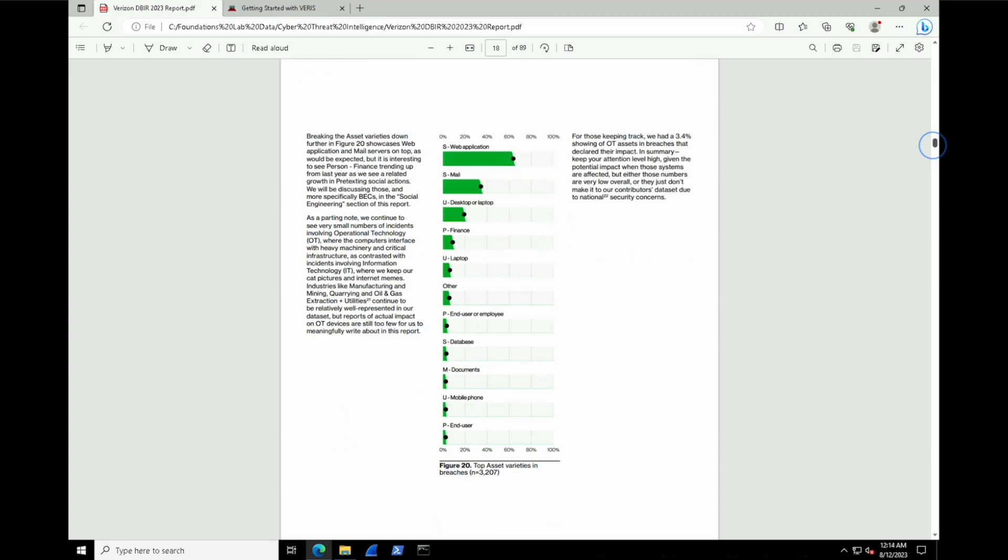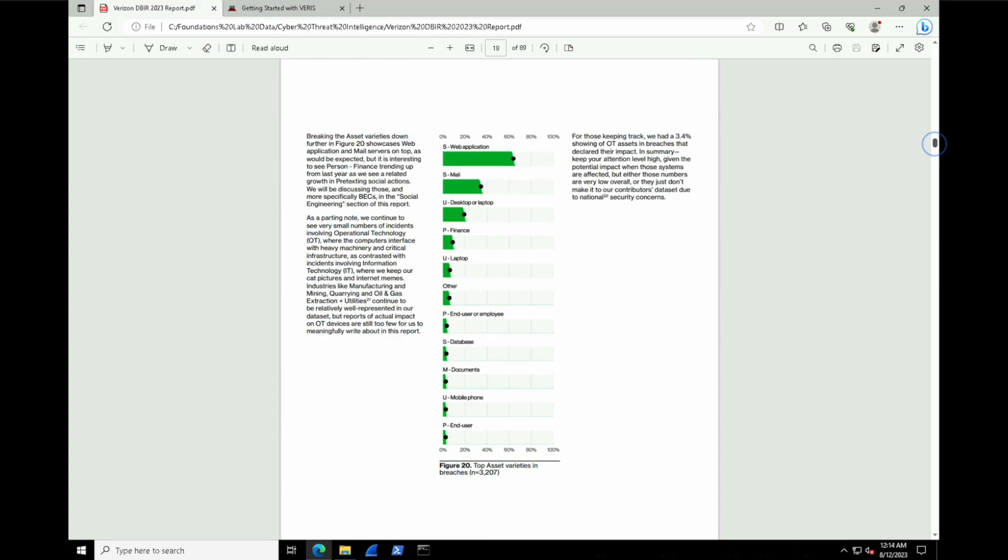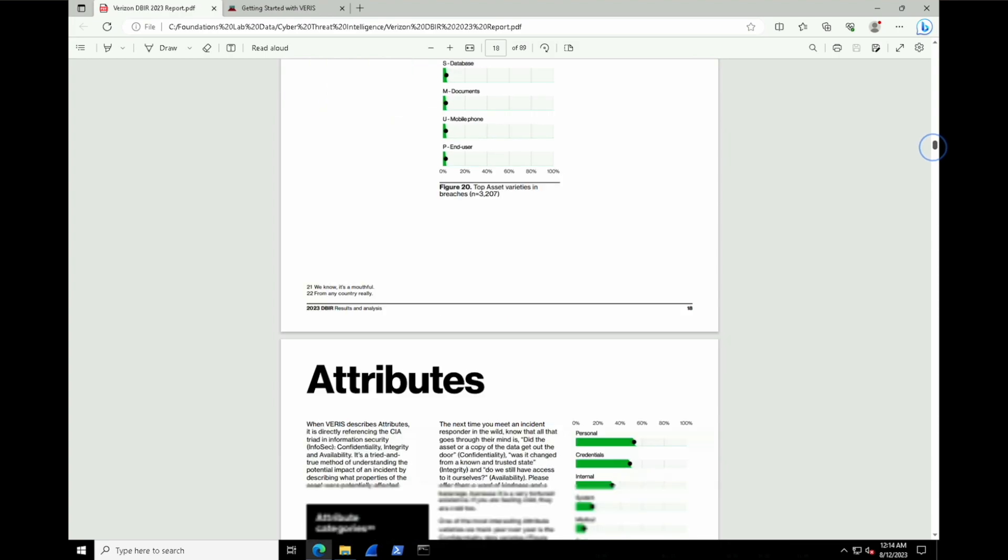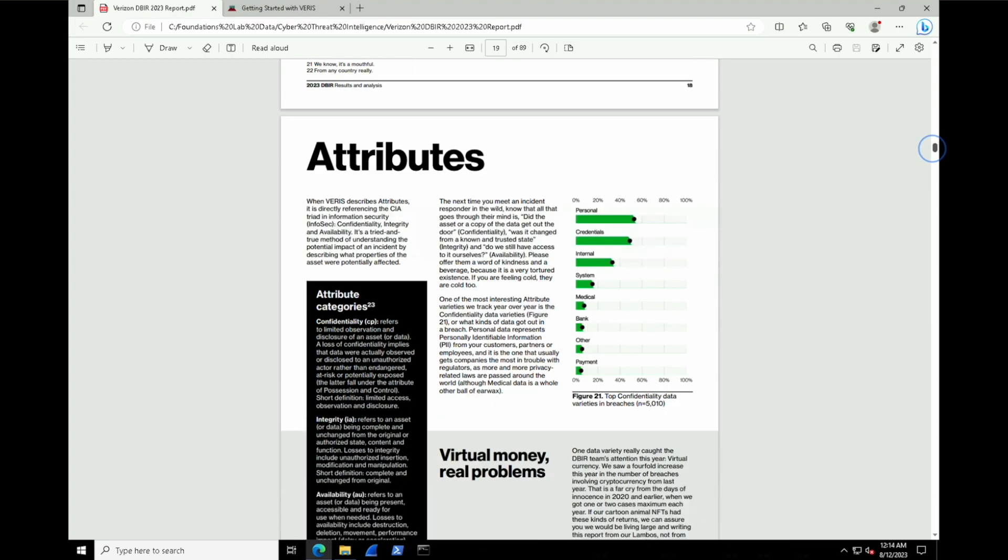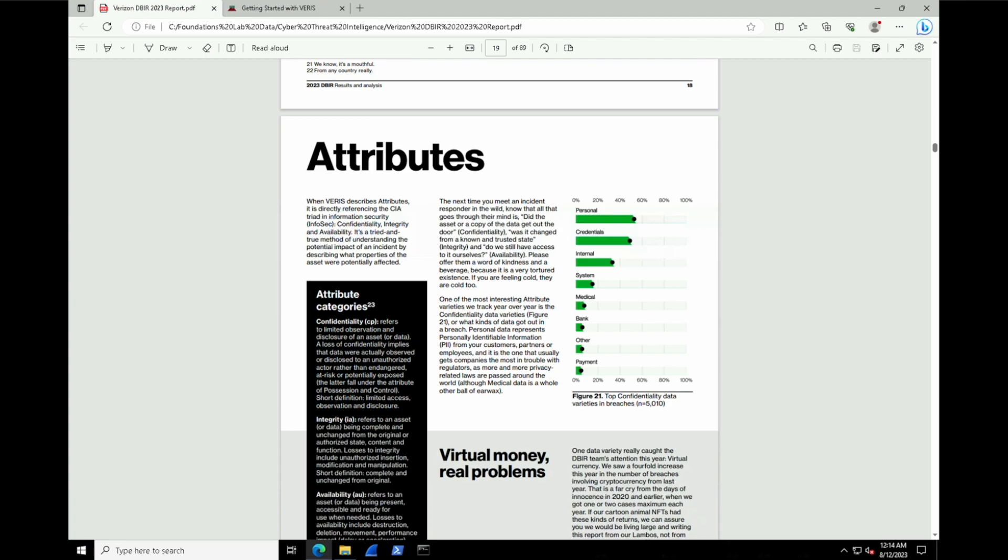So moving now on to page 19, we can start looking at attributes. And this gives us a sense of what type of CIA or confidentiality, integrity, availability, what type of that has been compromised. In this case, we can see that personal and credentials and internal are the types of data that have been compromised by some degree in their CIA.